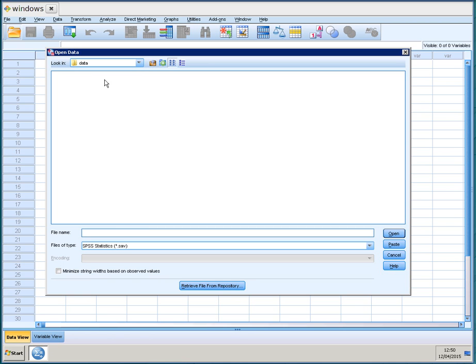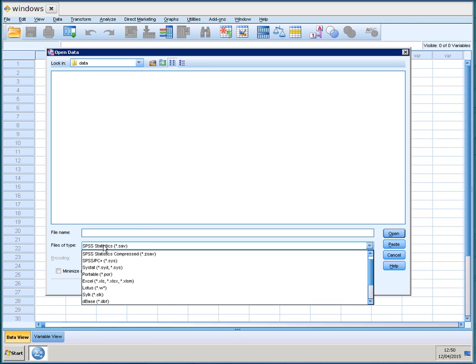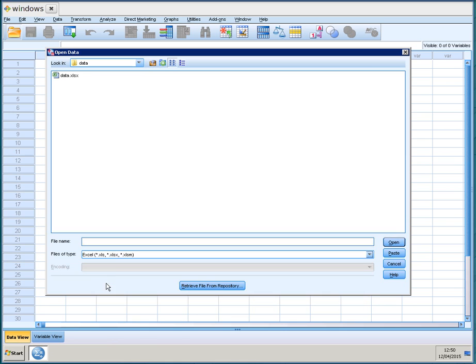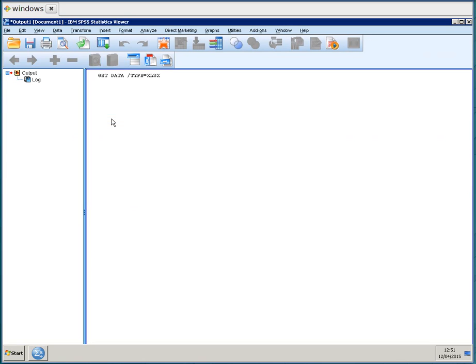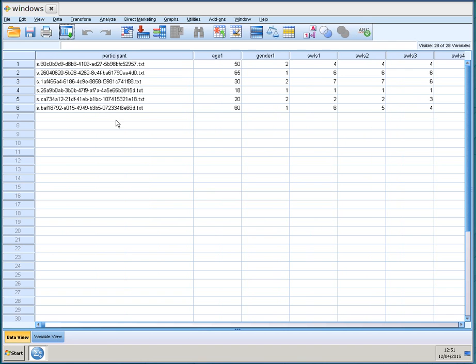In order to see that file in SPSS you need to select Excel files and then you see it there, data.excel. I open it and then it will display the data.